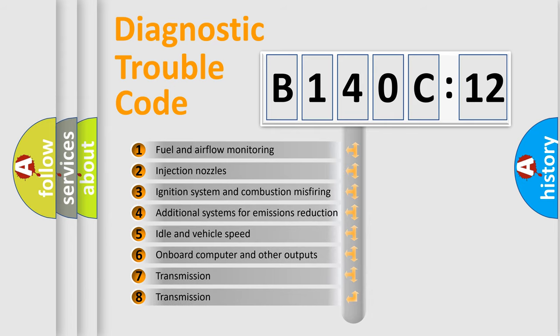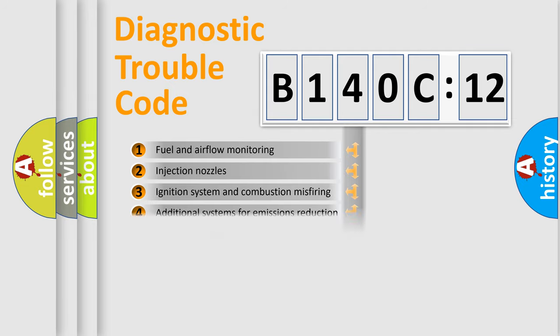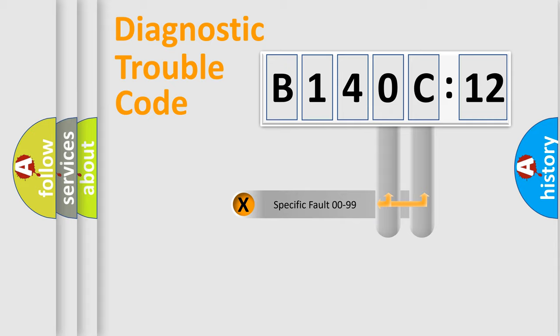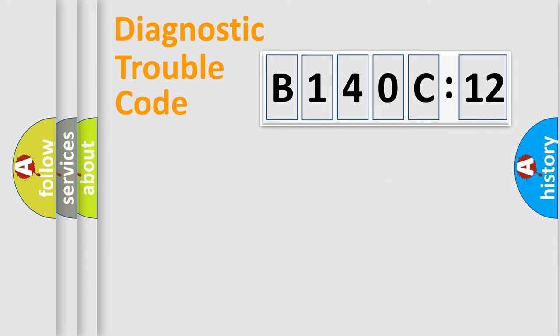The third character specifies a subset of errors. The distribution shown is valid only for the standardized DTC code. Only the last two characters define the specific fault of the group.